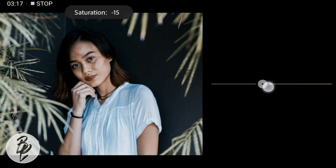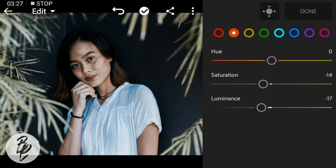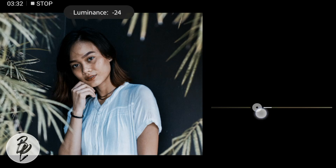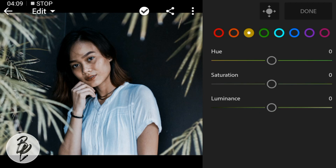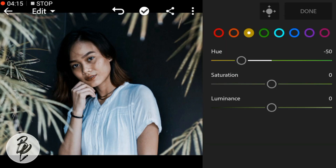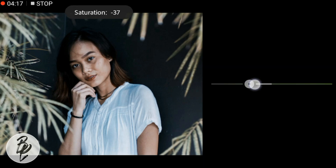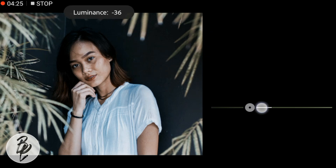For orange, adjust the saturation to minus 14, hue to minus 50, saturation to minus 26, and luminance to minus 27.